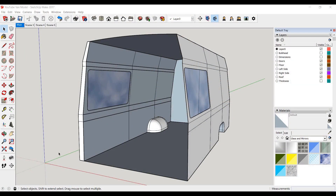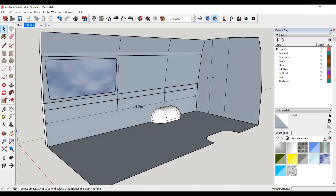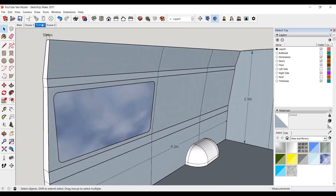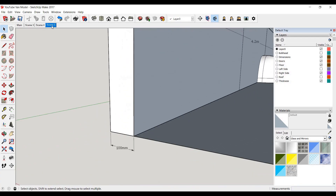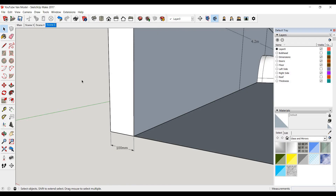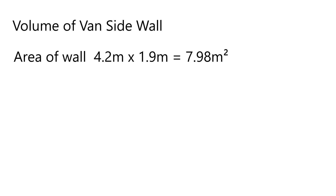Let's calculate this for one of the largest walls in the van — the side wall without the door. When you insulate it and put a vapor barrier over it, you seal in a void which is the thickness of the wall. We need to calculate the volume of air sealed inside that void. Our van measures 4.2 meters long and 1.9 meters high. The thickness of that void is 50 millimeters at the top and 100 millimeters at the bottom.